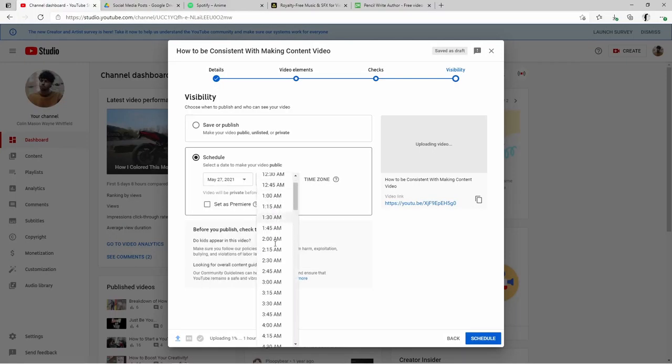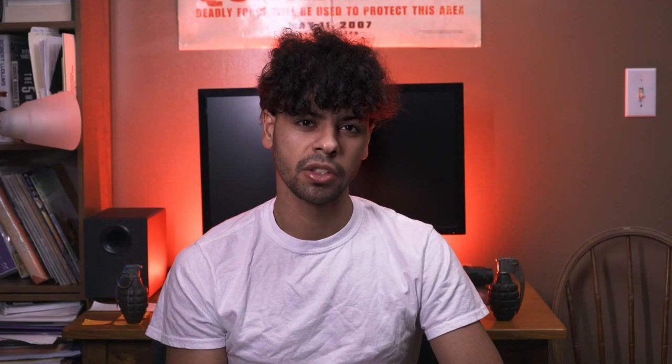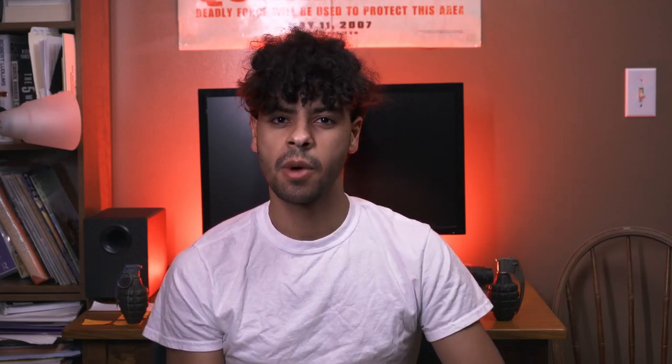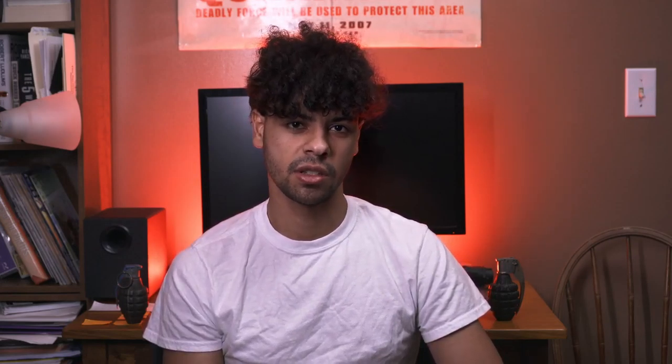Another way that I stay consistent with creating content is scheduling my posts. If you want to schedule videos on YouTube, it's easy and simple. All you have to do is go to Creator Studio, upload your video and wait for it to process, then go to publish and select schedule. You can choose whatever date you want to post the video, and not only the date but also the time as well.